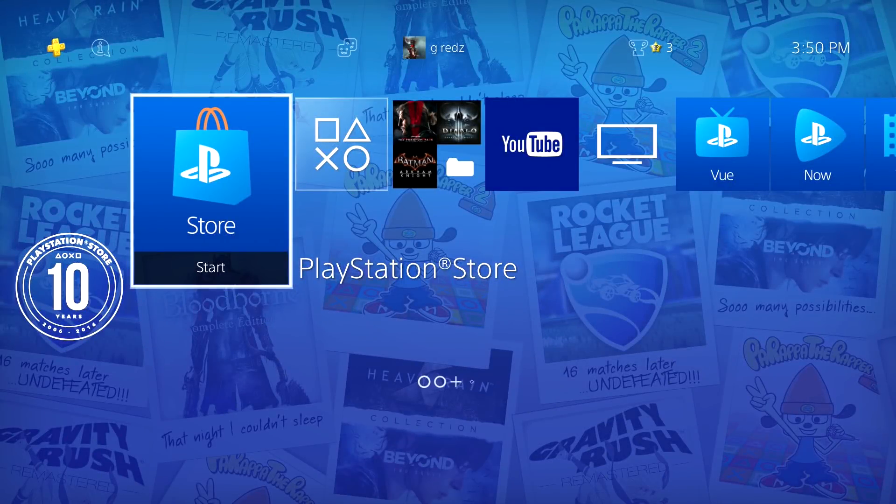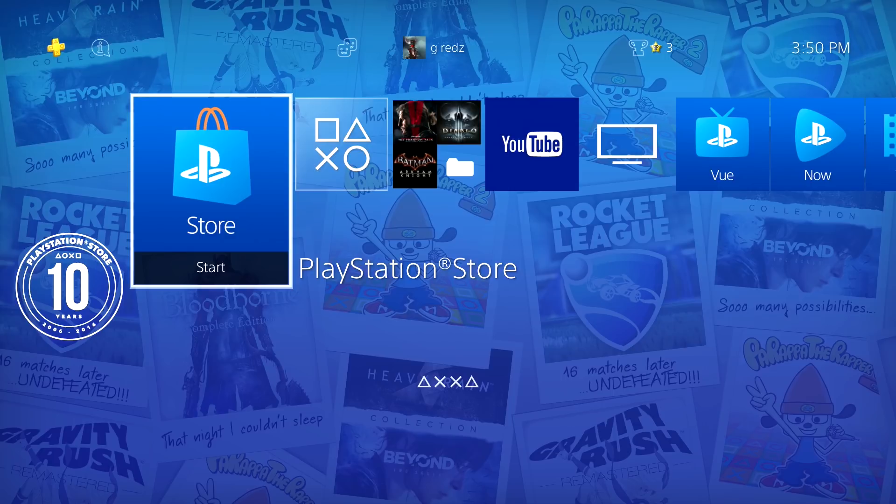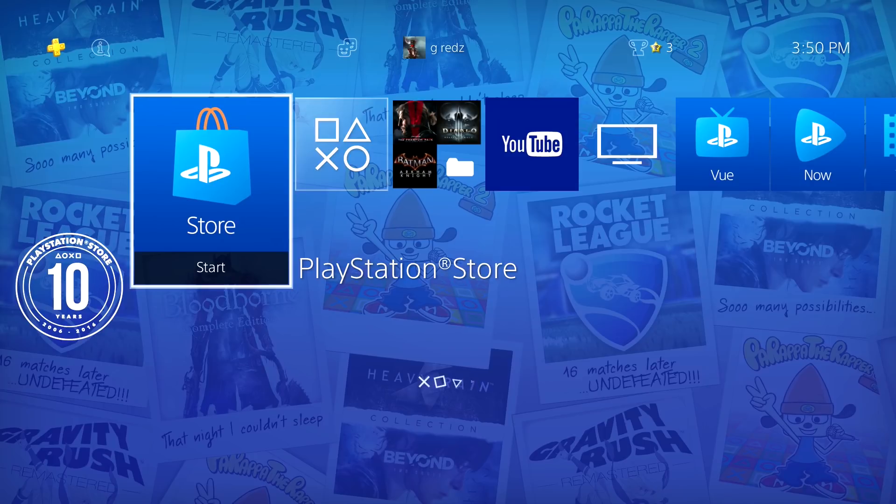What's up everybody, it's Mr. You Know Who from XMR Gaming. Today guys, I'm bringing you a new updated video on what's going on in the PS4 modding community.